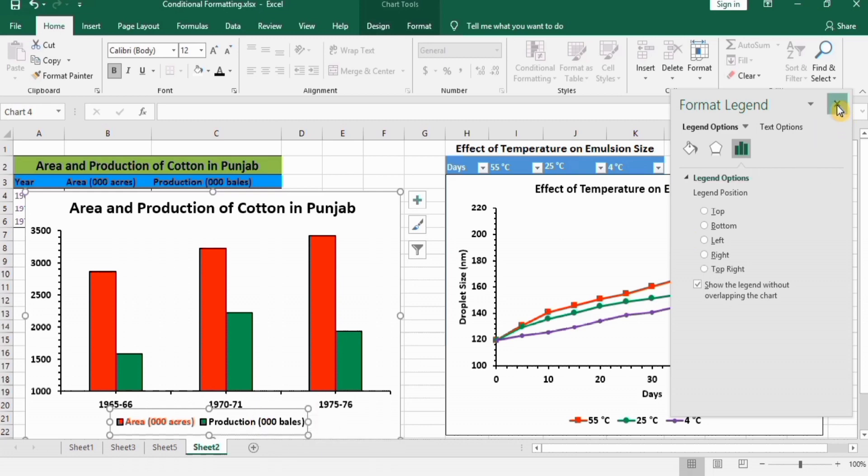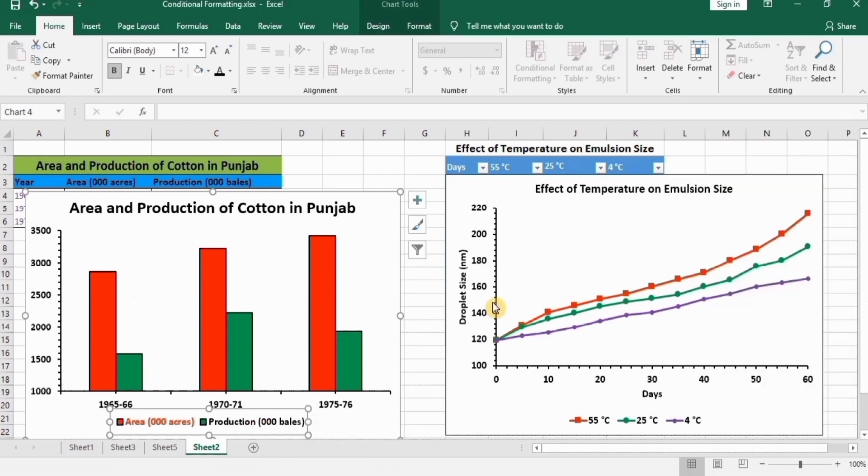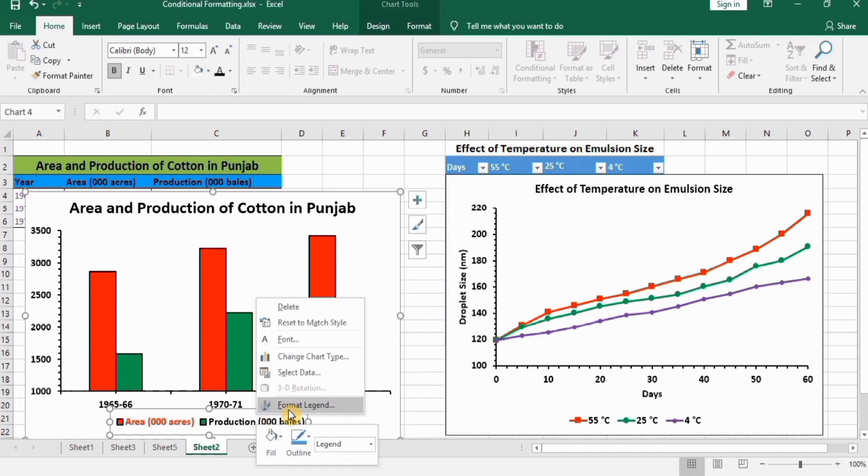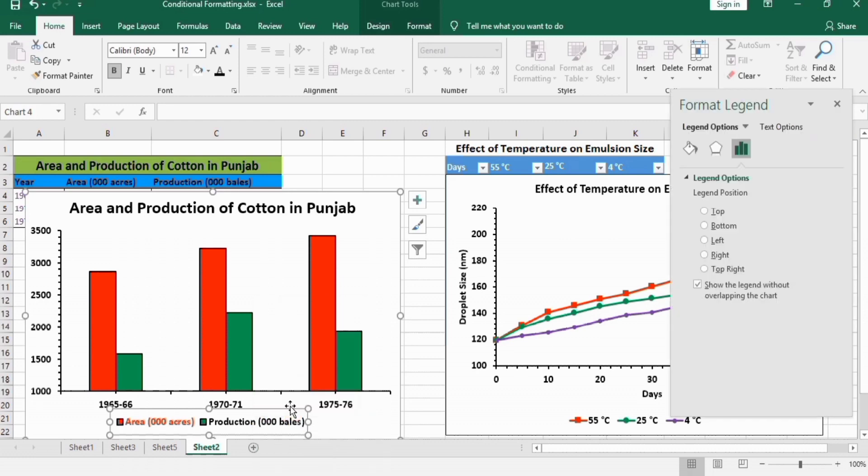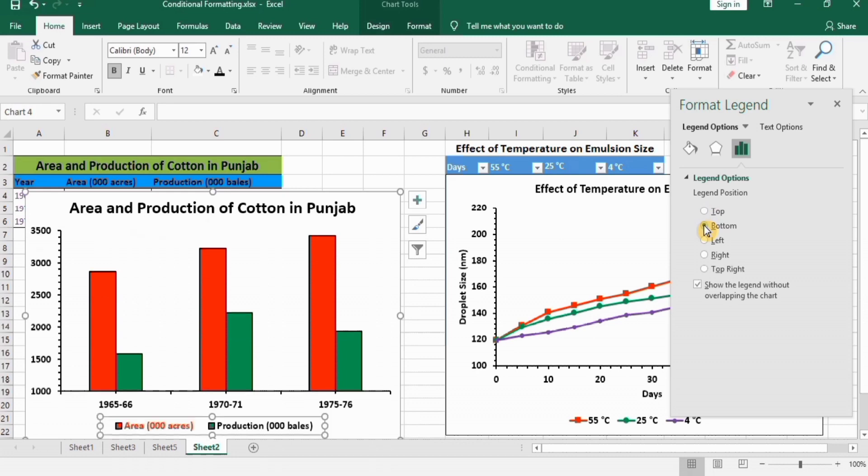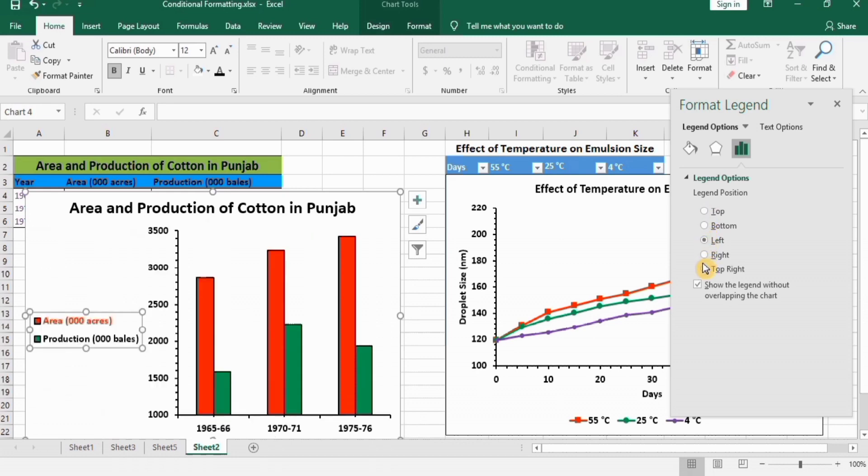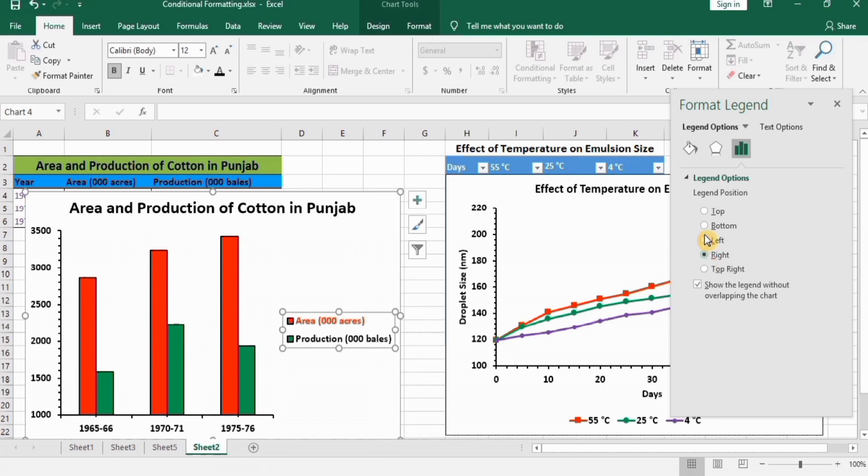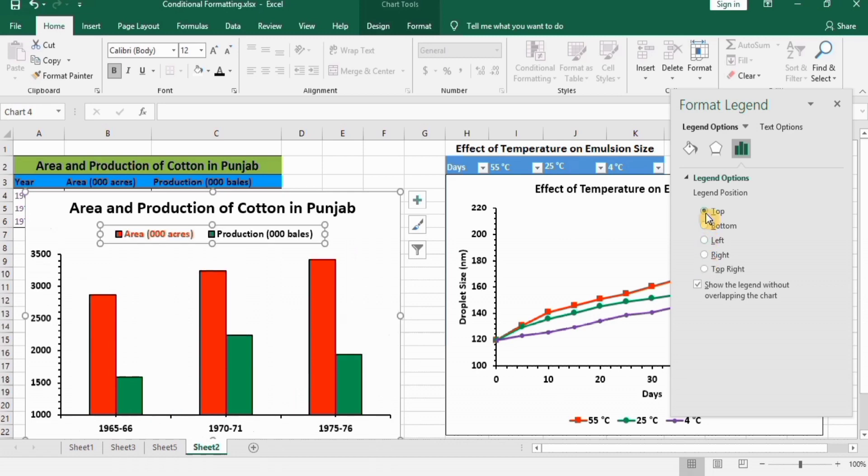Another option is to select this one, right-click, and go to Format Legend option. From here, you can change its direction. For example, if you change to top, it moves to the top. If you change to bottom, you can change it to left and right. So you can explore these options.